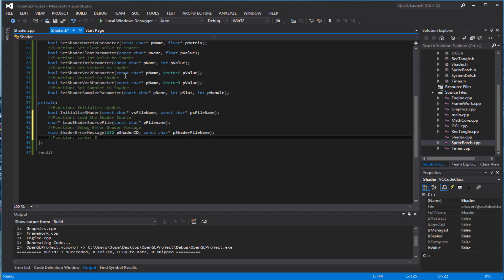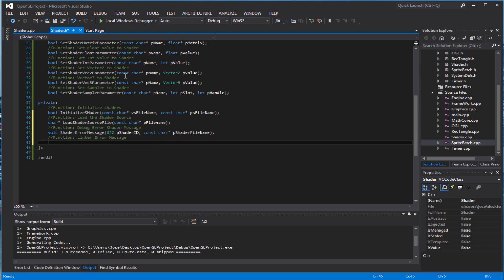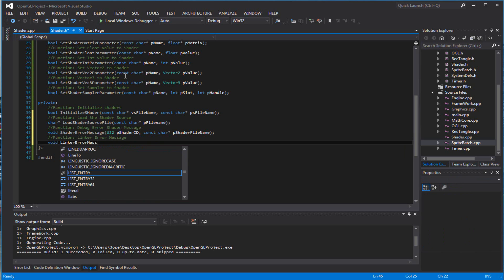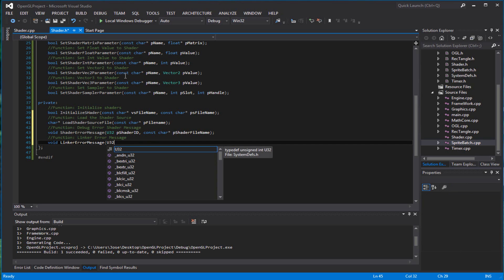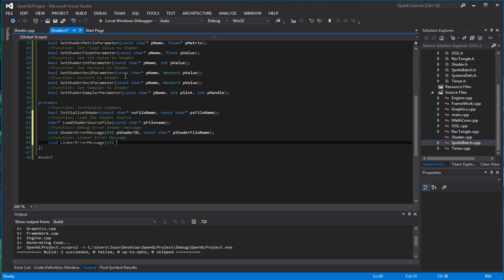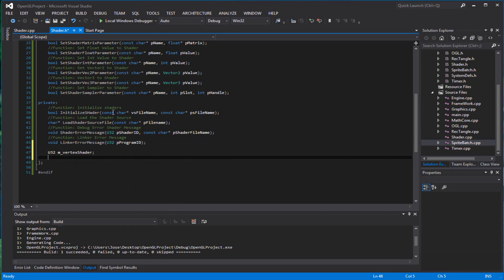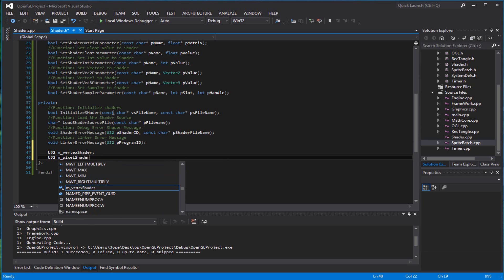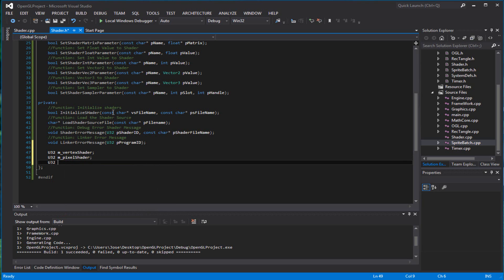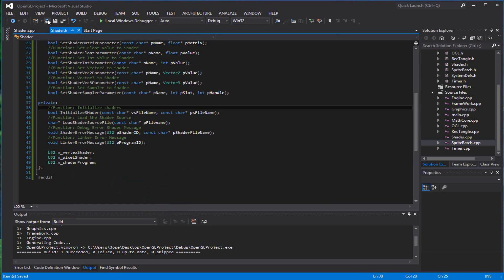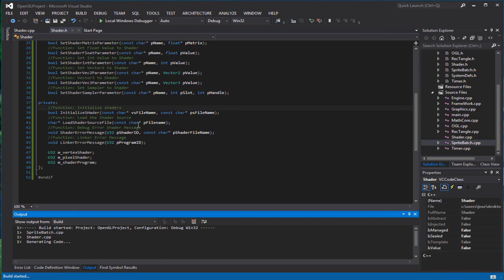The other function — our last function — is basically a linker error message, which is somewhat similar to the other one. Call it linker_error_message. This one is for the program ID, not the shader ID. Finally, we have our member variables: the vertex shader, the pixel shader, and the shader program. And we're done with the header file — make sure that compiles and works.